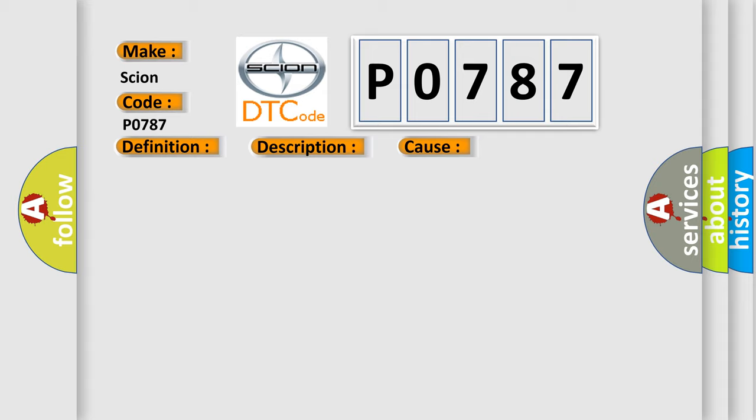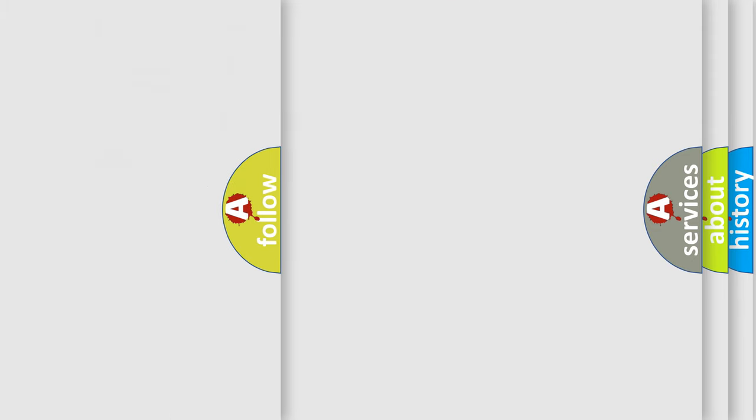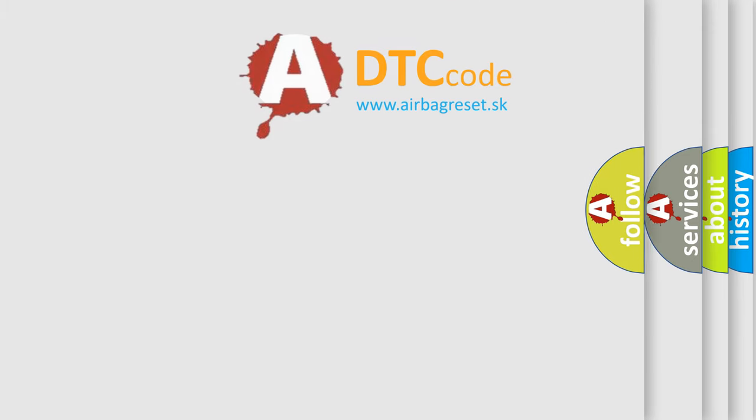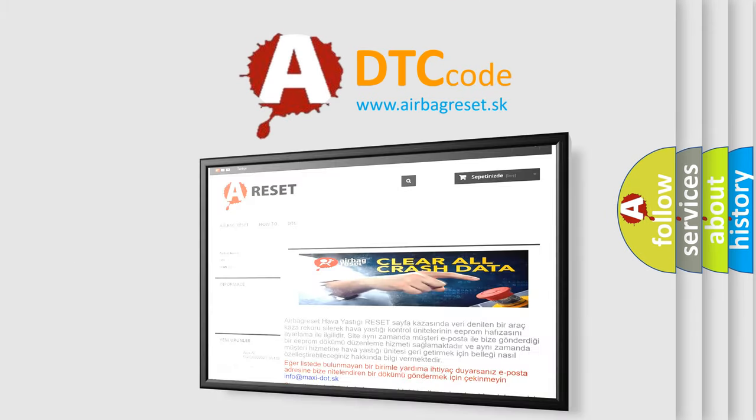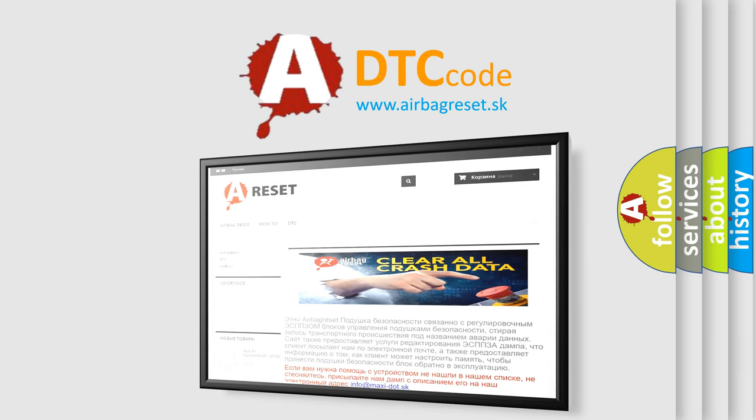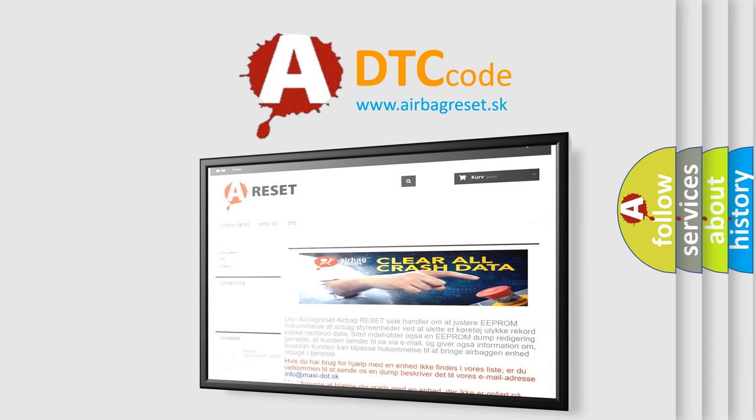The Airbag Reset website aims to provide information in 52 languages. Thank you for your attention and stay tuned for the next video.